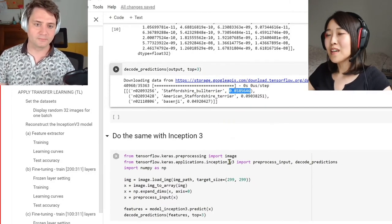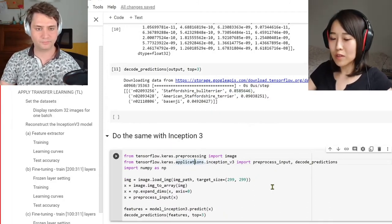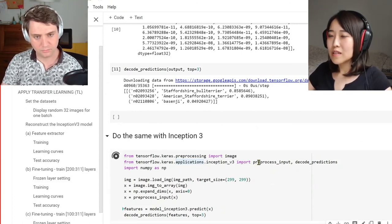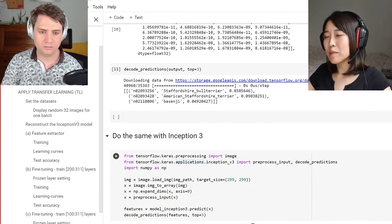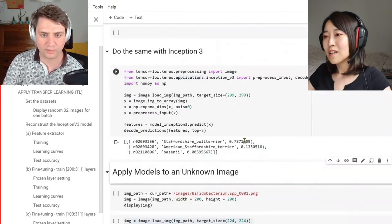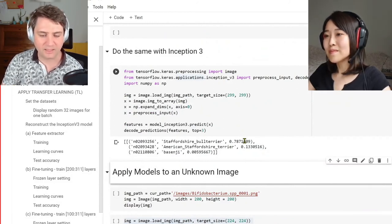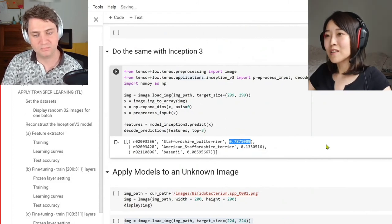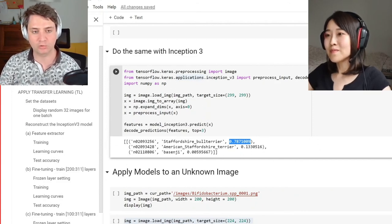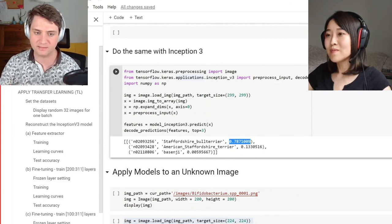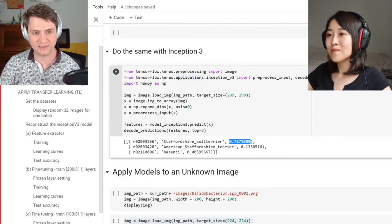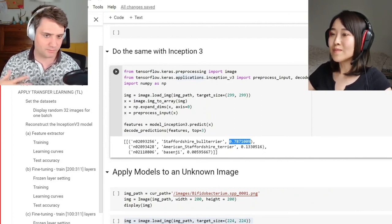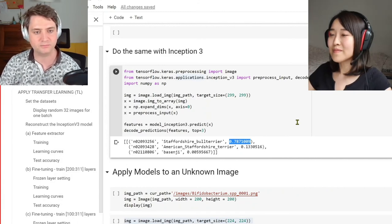We can do the same thing with Inception in one cell. Inception is predicting similarly but with different confidence probability. We also get Staffordshire Bull Terrier with 78 percent chance. That's pretty cool. These models were actually trained with dog pictures, so they are quite good at classifying this.